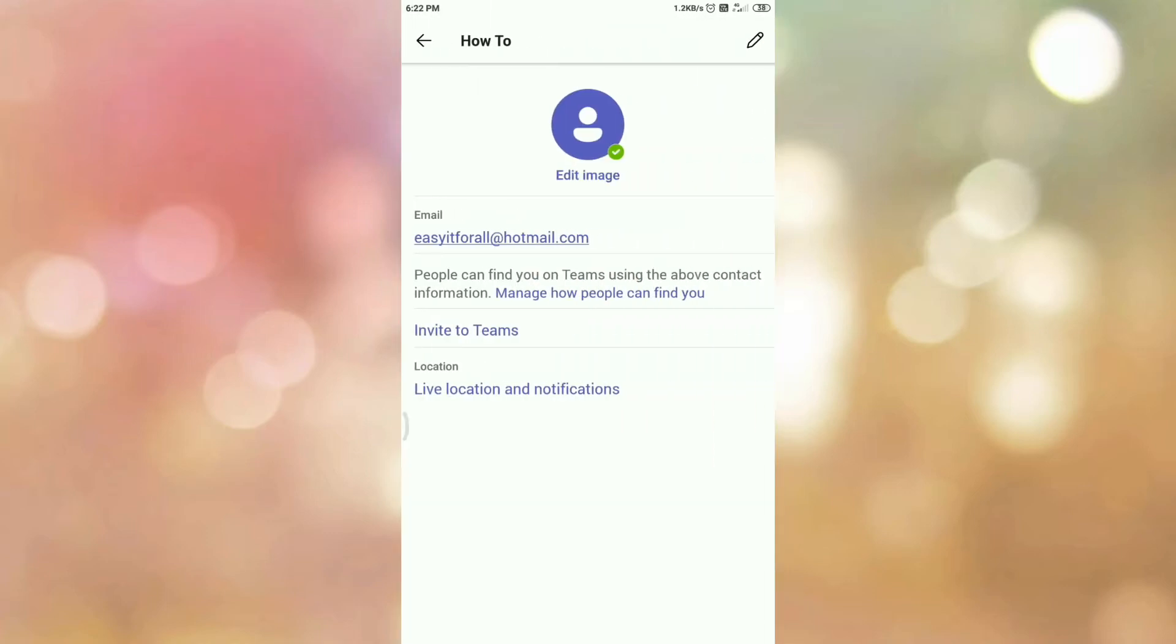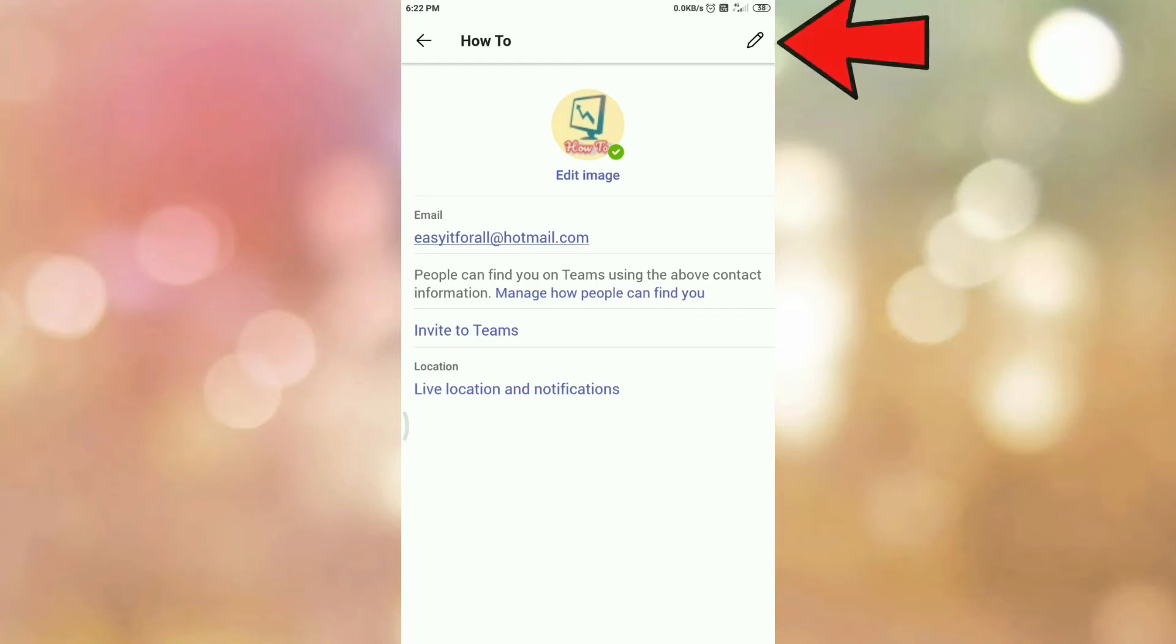So you will be redirected to this page and here you can see your username and pencil icon. So in order to change your profile name in Microsoft Teams app, tap on the pencil icon.